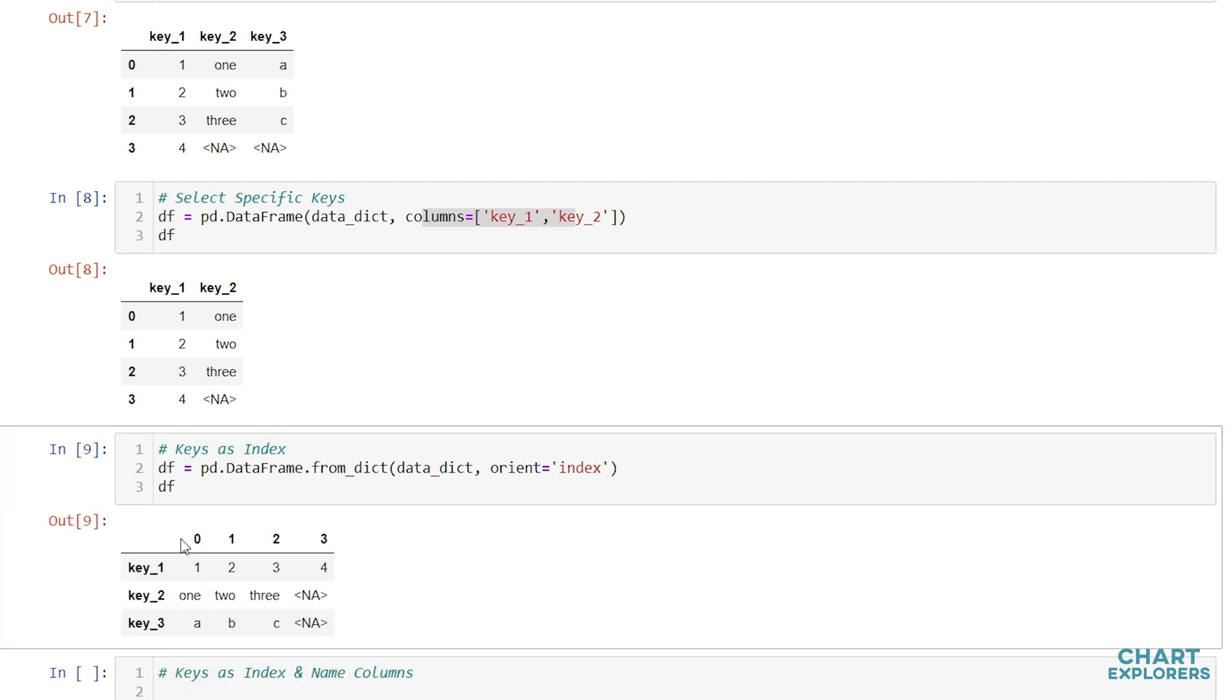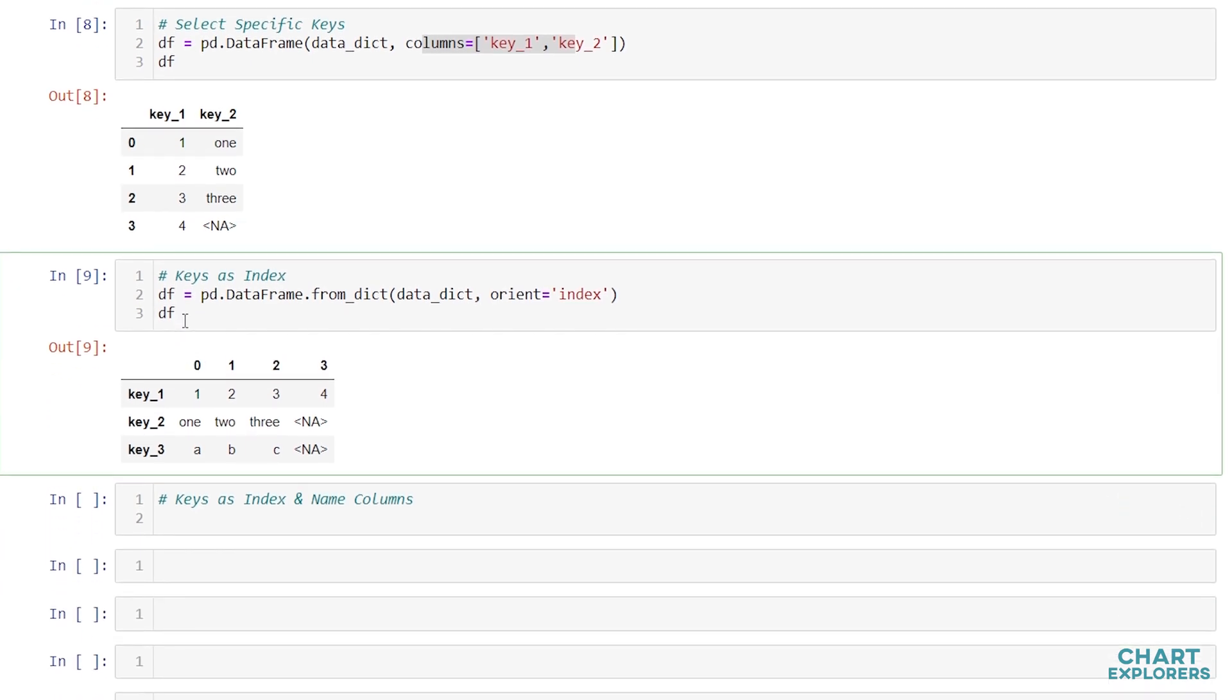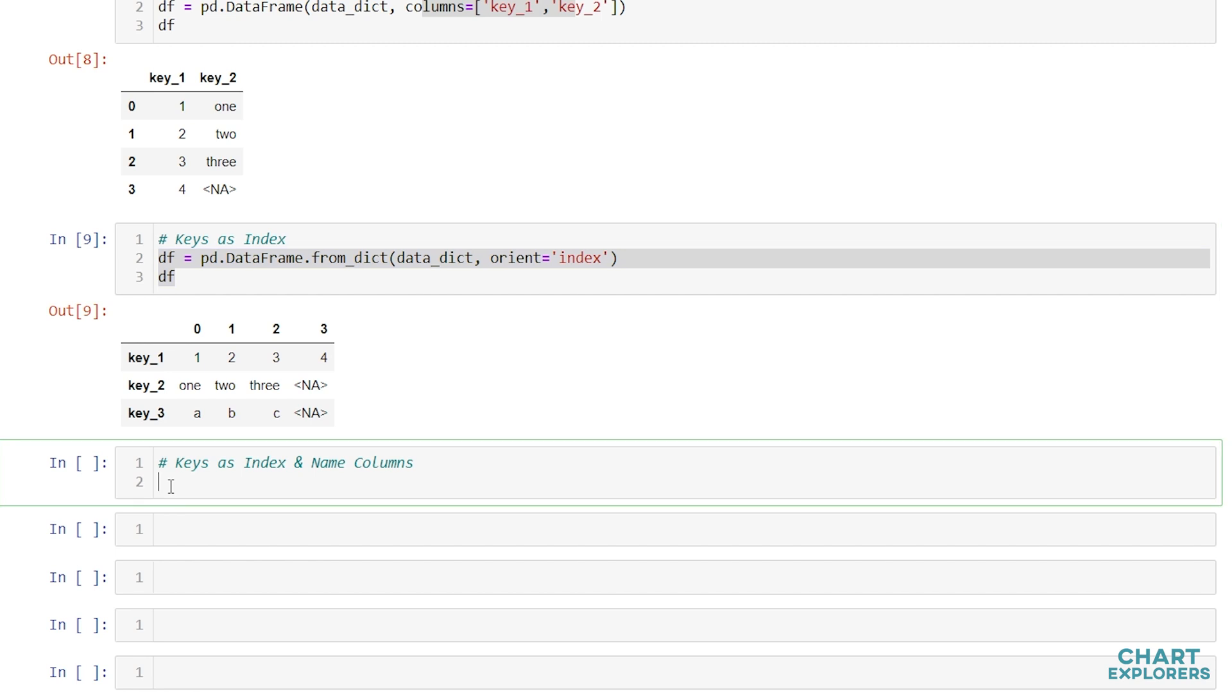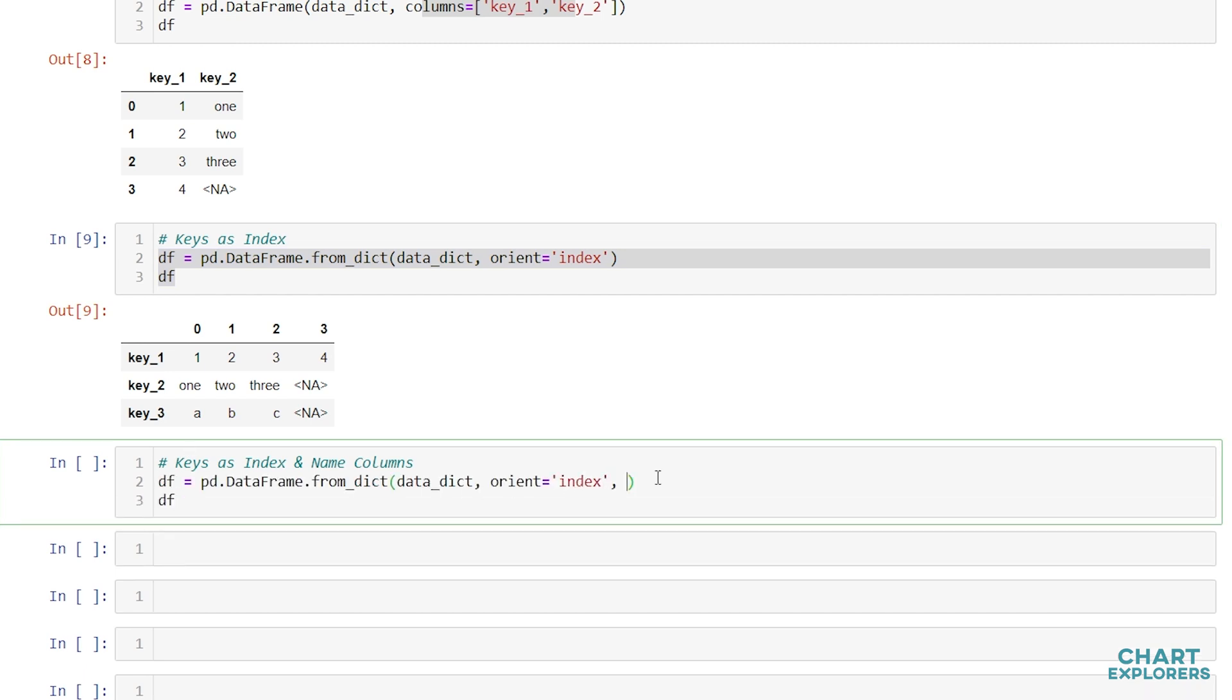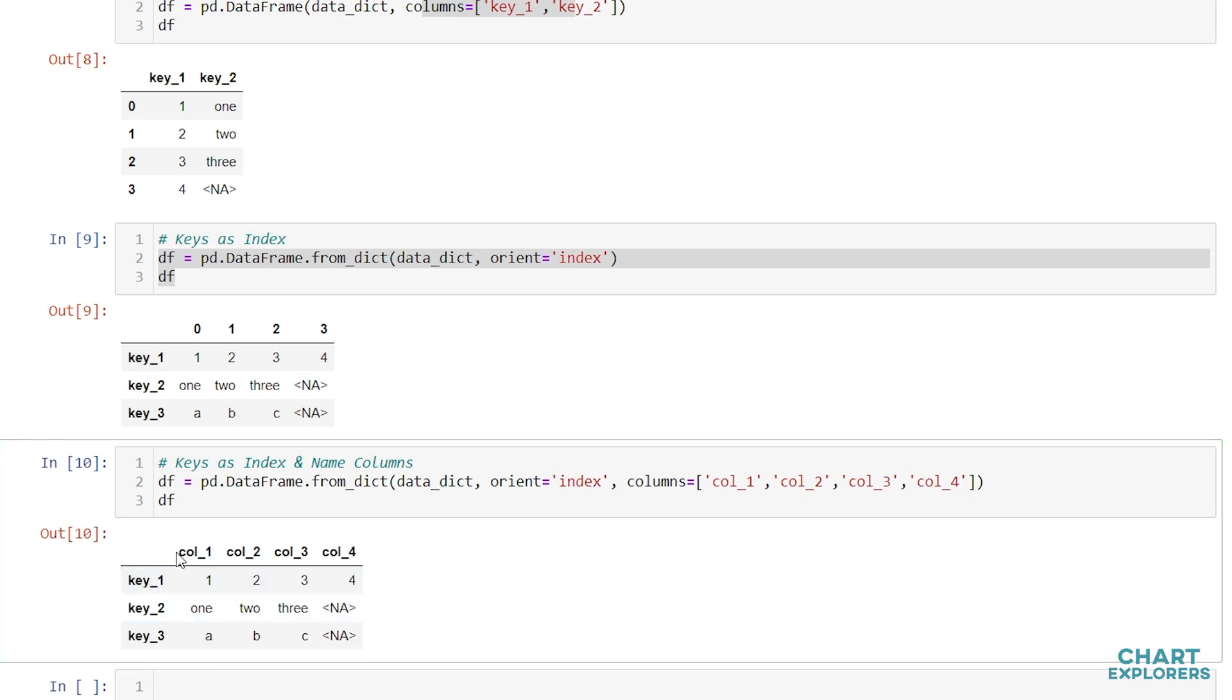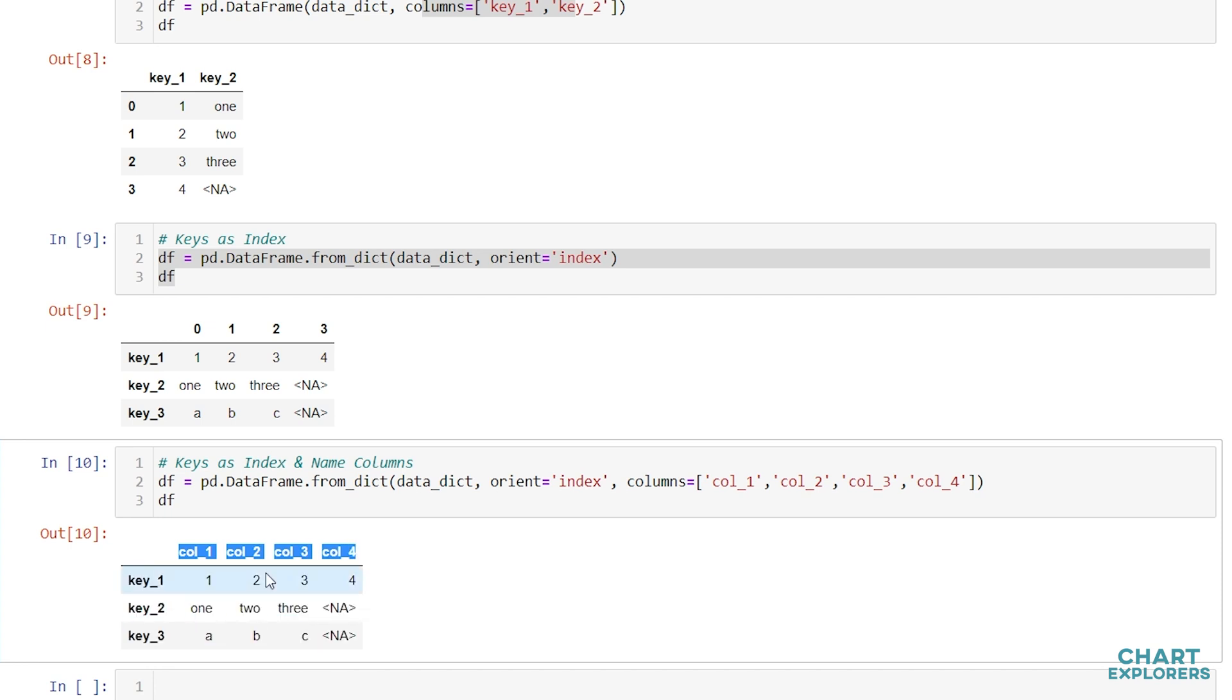This can be helpful, however, our column names are not very helpful. We can specify the column names. What we'll want to do is pass in the argument columns equals and then specify a list of column names. So I'm very good at coming up with column names. So I will call them col 1, col 2, col 3, and col 4. The most unique column names you've ever seen. And we'll run that. And we see our columns are now named how we want, and we have our dictionary keys as the row index.